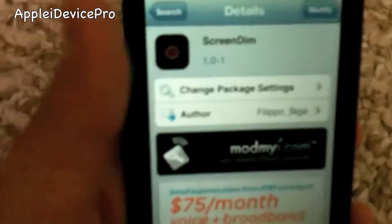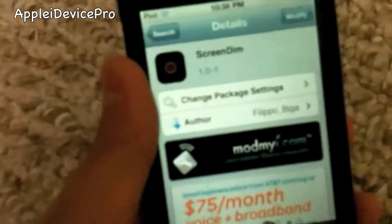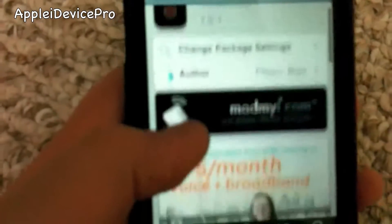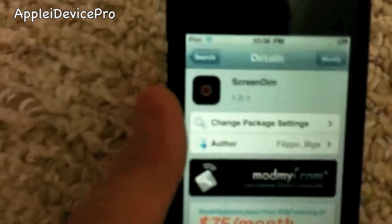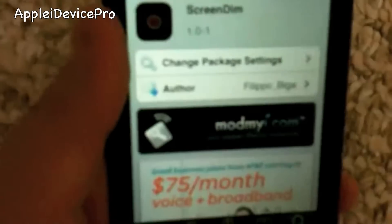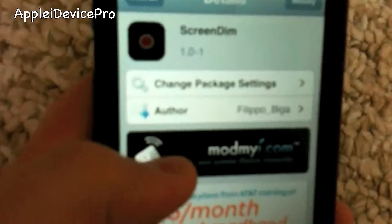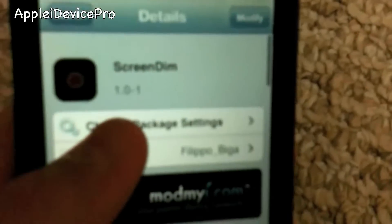Hey guys, it's BudaWisePro here and today I'm making another tweak video for a tweak called Screen Dim. What this basically does is dim your screen, except it doesn't lock your iDevice. It is also in the MyMyEye repo.